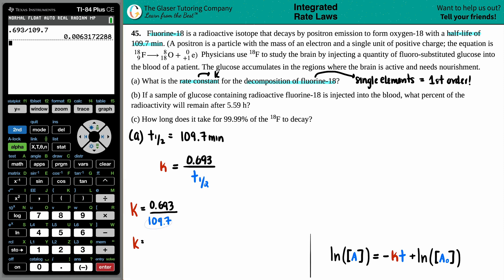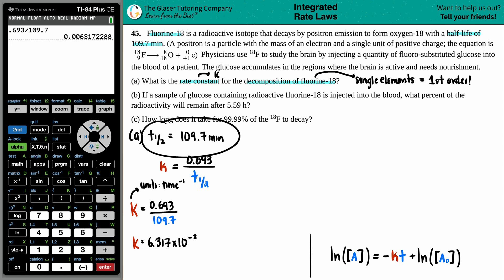Let's press enter. In scientific notation with four sig figs: k equals 6.317 times 10 to the negative third. For first-order kinetics, the units of k are always time to the minus one. Since the half-life was given in minutes, the rate constant is 6.317 × 10⁻³ minutes to the minus one. That's our first answer.